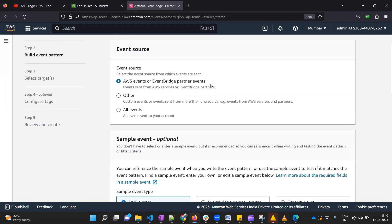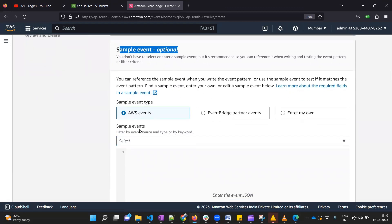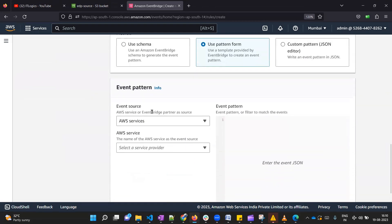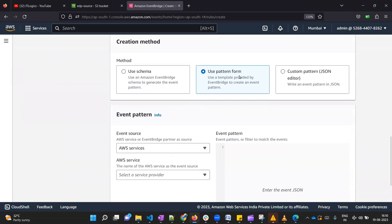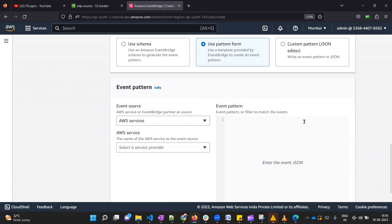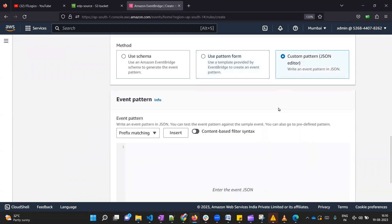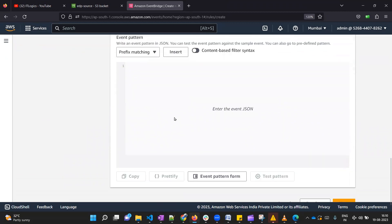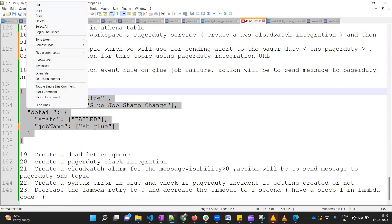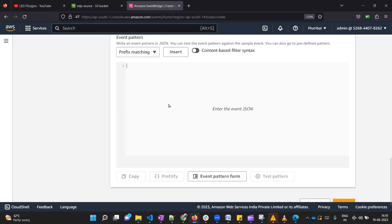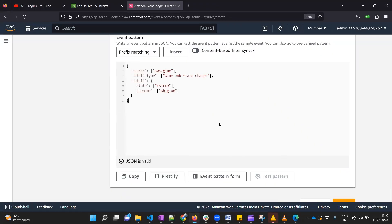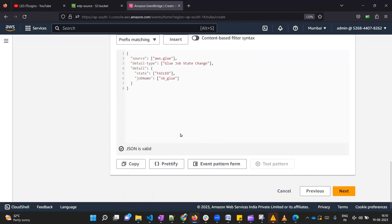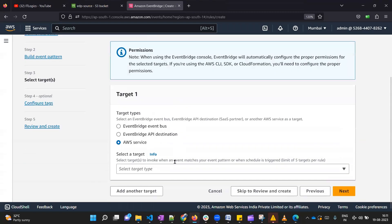Let me click on next. It is saying AWS event or EventBridge partner events, so yes we are interested in AWS events. You should ignore this part. Now it is giving you some sample events so that you can test your event. I don't need it. If you come down here it is saying event pattern form and custom pattern editor. If you click on custom pattern editor, then it is fine. Here you need to provide your pattern. Let me copy this pattern which we have created and paste it over here.